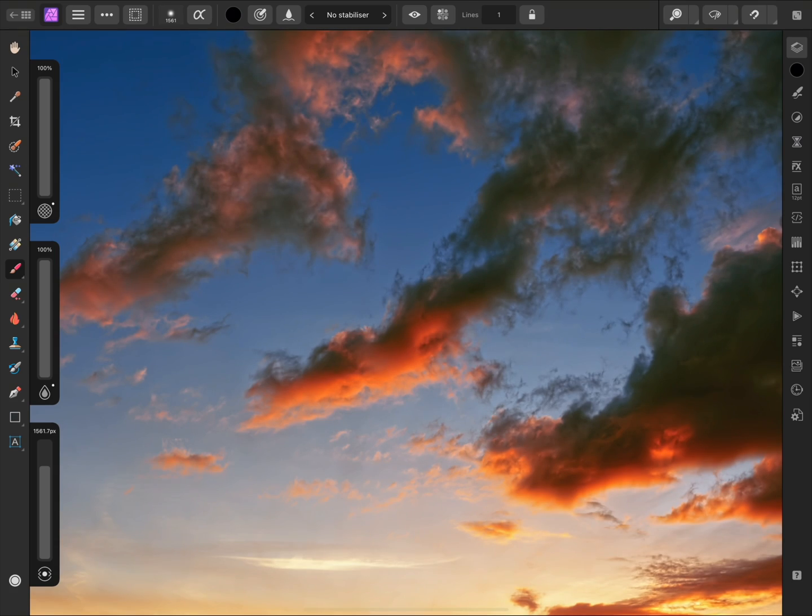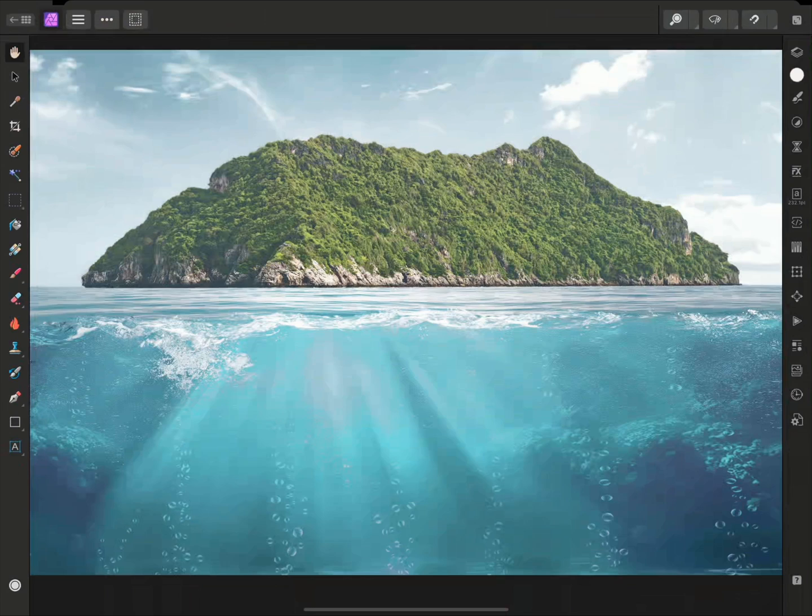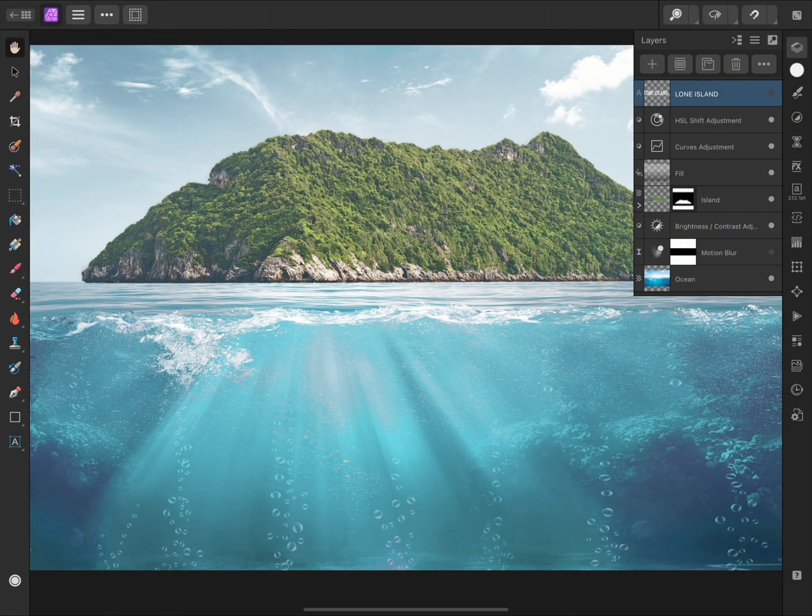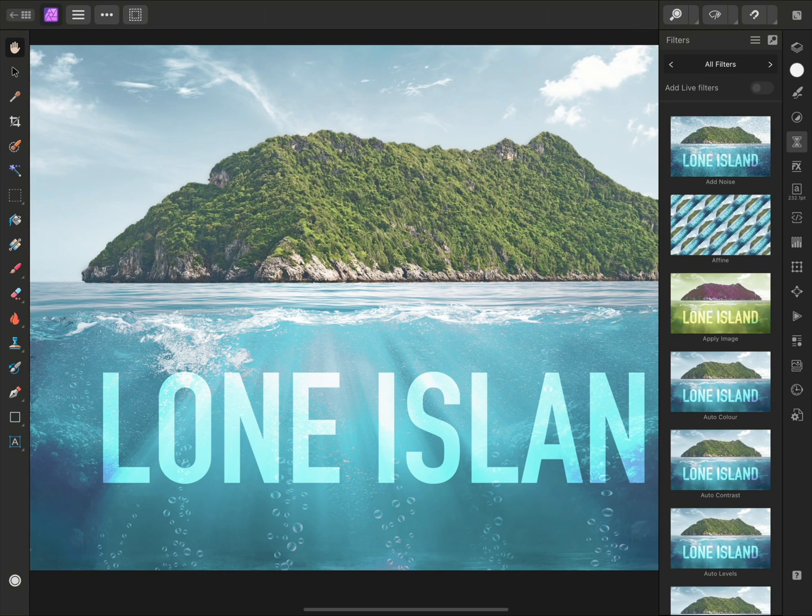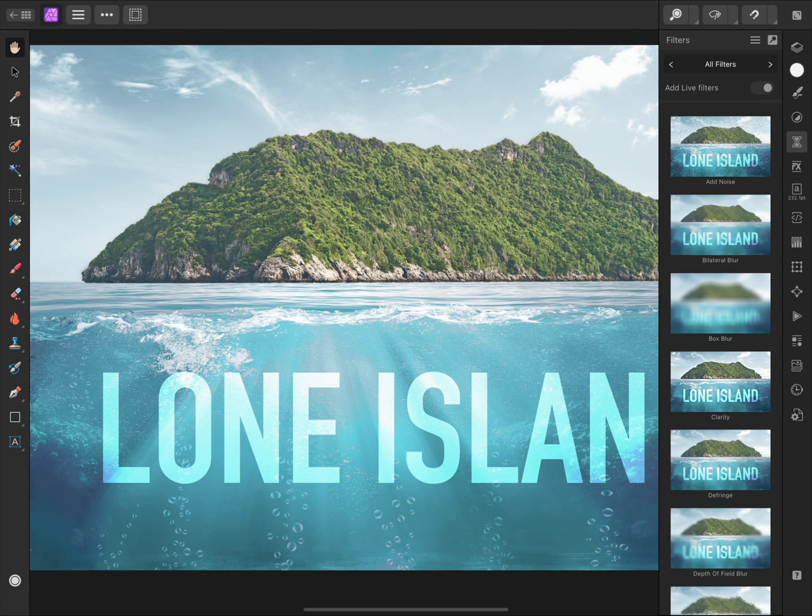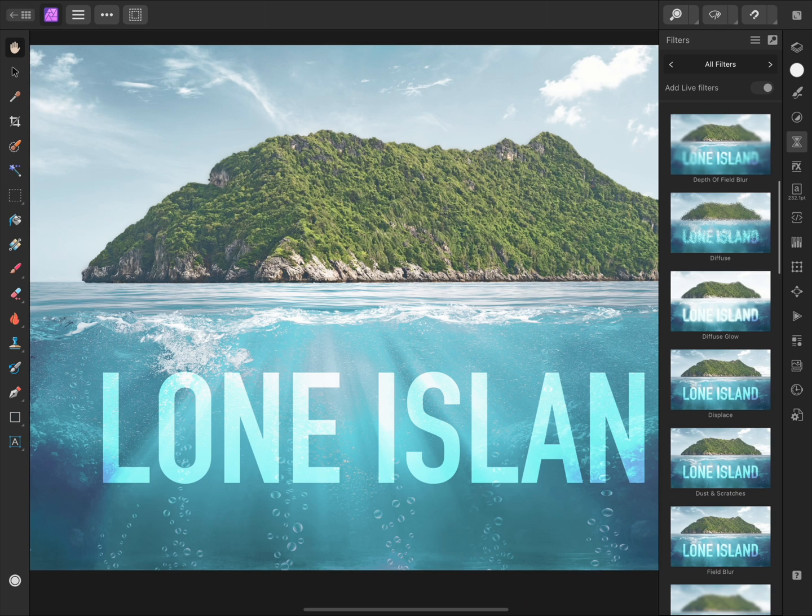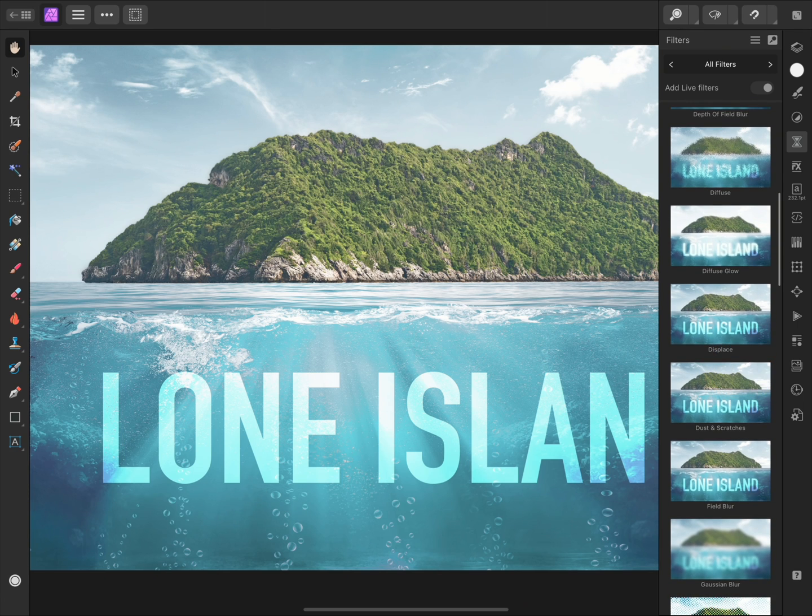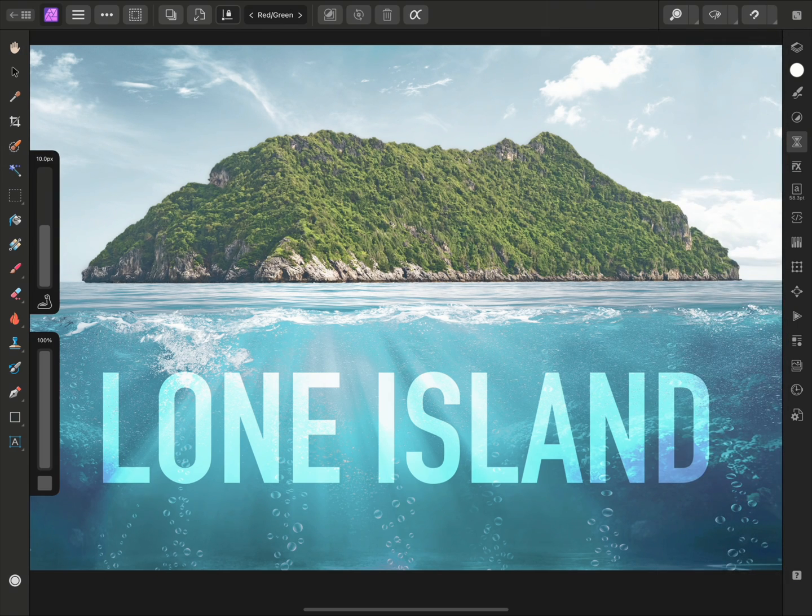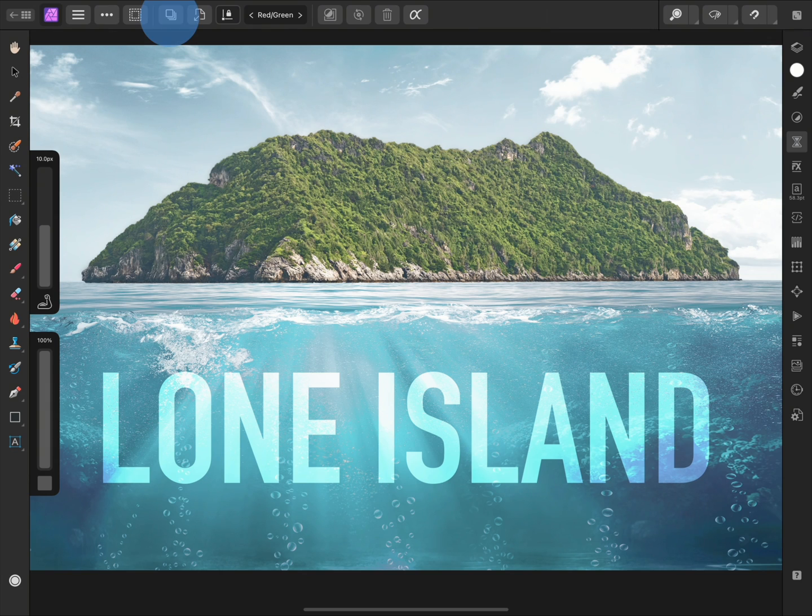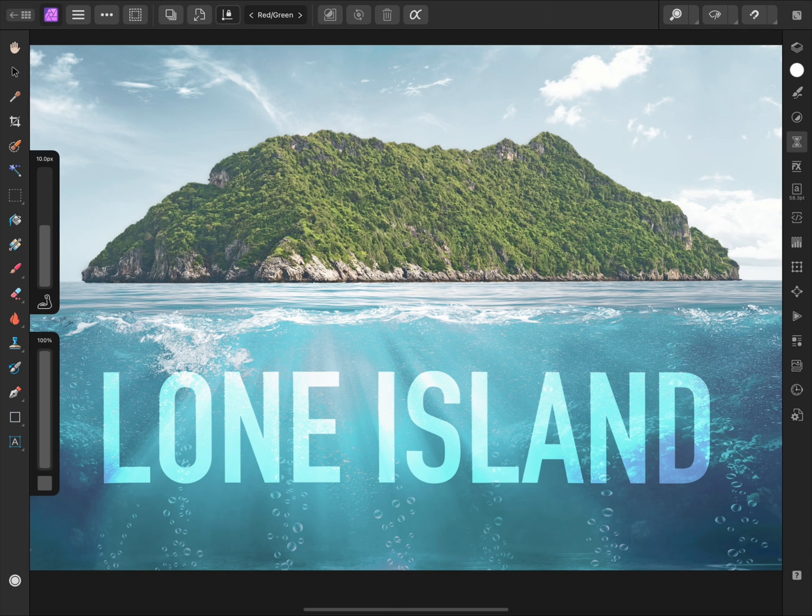Another powerful example of live filters and their usefulness would be displacing an object, such as text. On the Layers panel, I'll show this Lone Island text layer, and with it selected, I'll go to the Filters panel, enable Add Live Filters, and add a Live Displace filter. I want to infer the text displacement from the water texture beneath, so I will tap this Multiple Layers icon, which loads the displacement map from underlying layer content.